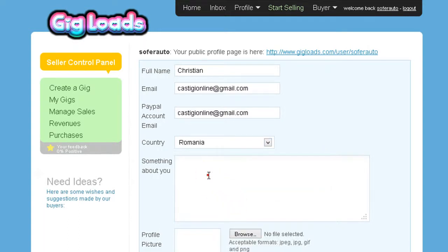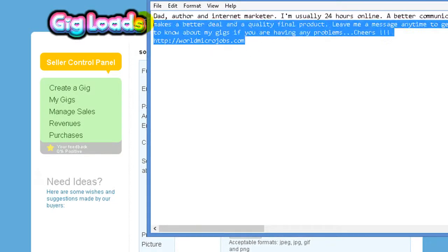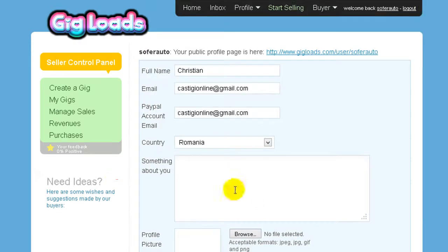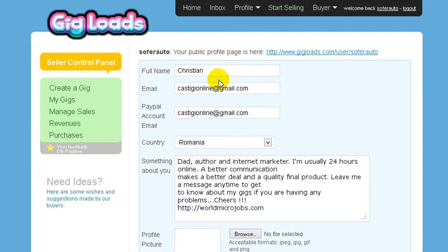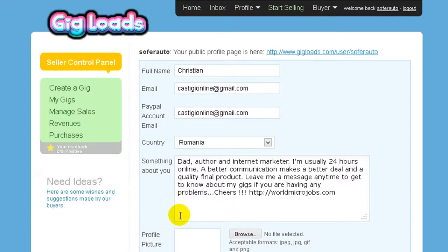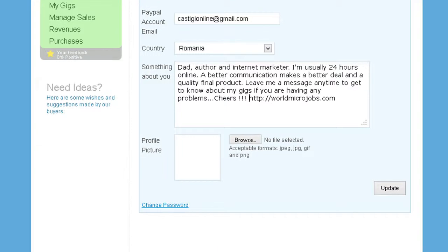I advise you to have something prepared, like a description where you can say a few words about you, about your way of working, and more things. I advise you to complete this and not leave it empty, because it will help you brand yourself.